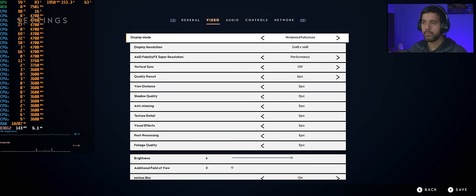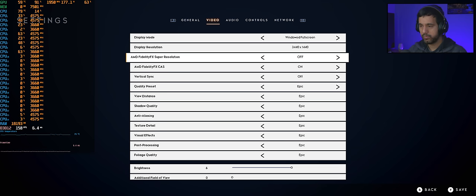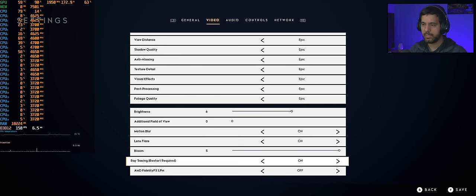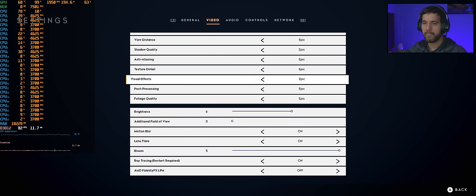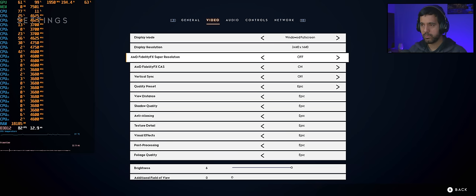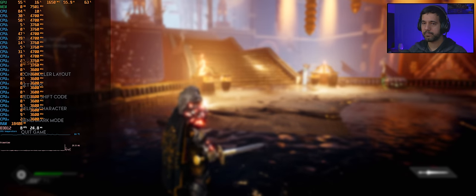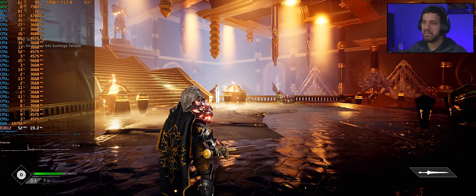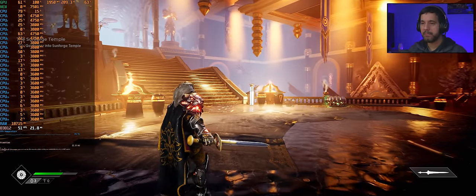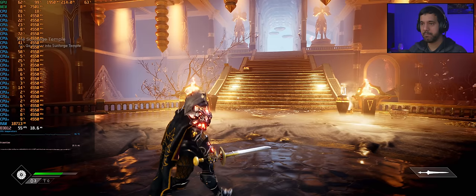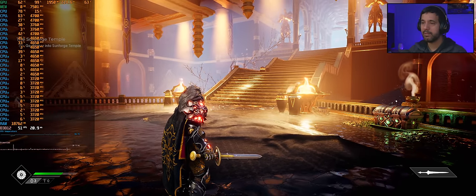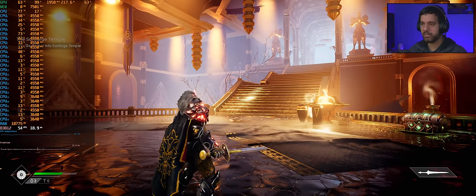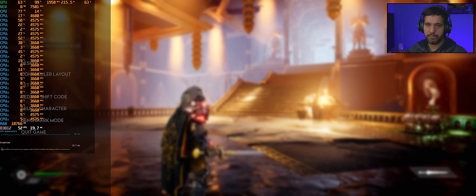Vamos voltar para o modo nativo. Deixa eu só mostrar aqui para vocês que o Ray Tracing está habilitado. Para desabilitar eu tenho que reiniciar. Voltei aqui para a resolução nativa. Aqui na resolução nativa eu consigo manter os 60 quadros sem gravar. Dá diferença? Se vocês prestarem atenção na escada — sim, dá um pouquinho de diferença na escada. O jogo está cheio de glitch gráfico. É um jogo da nova geração que custa 350 reais no PlayStation, e na minha opinião era para ser de graça.